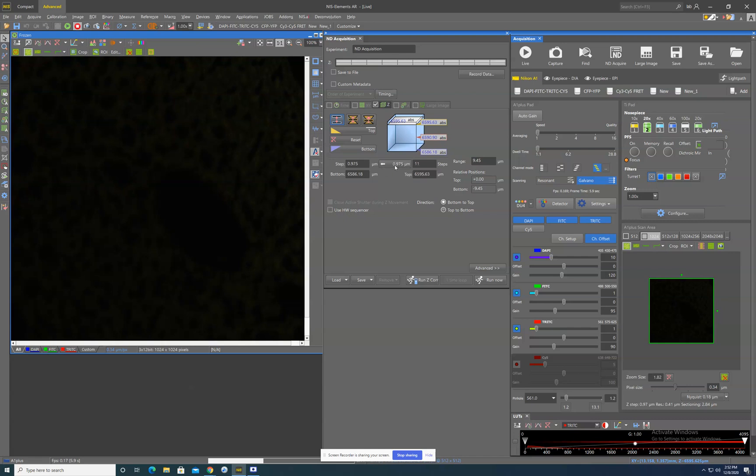So optimally, based on what you would like to image within and the live working setting that you have, it tells you that you should take an image every 0.975 microns and you will end up with 11 pictures. This is a great place to start. You probably would always want to hit this button even if you know that you don't need optical sectioning that is that precise.